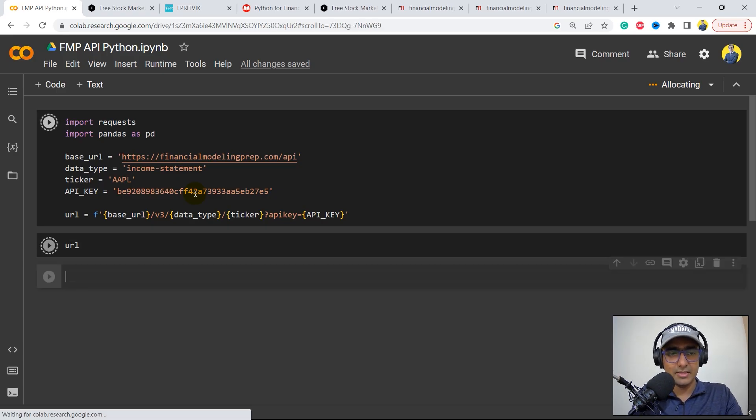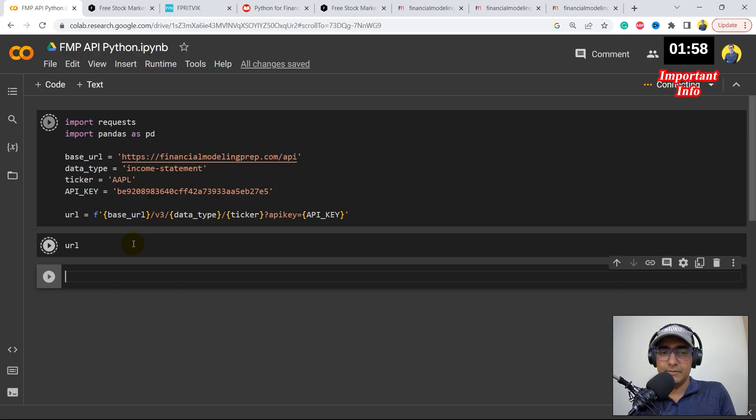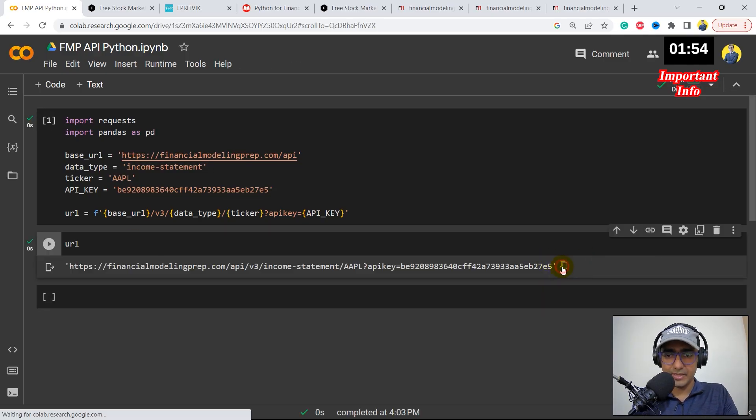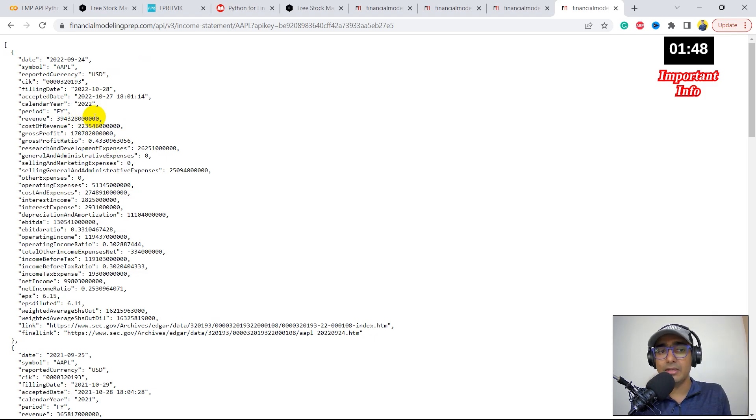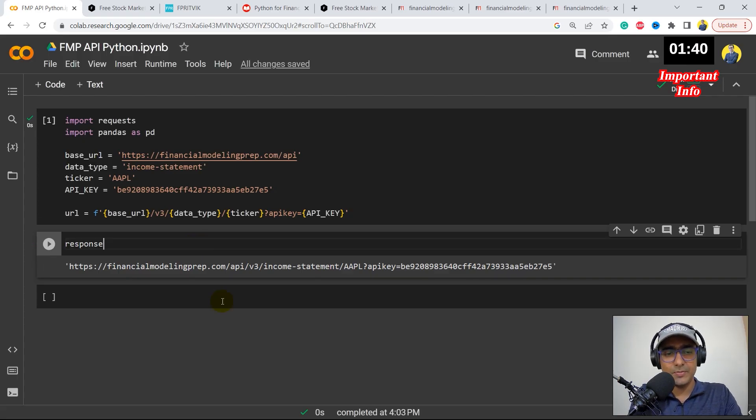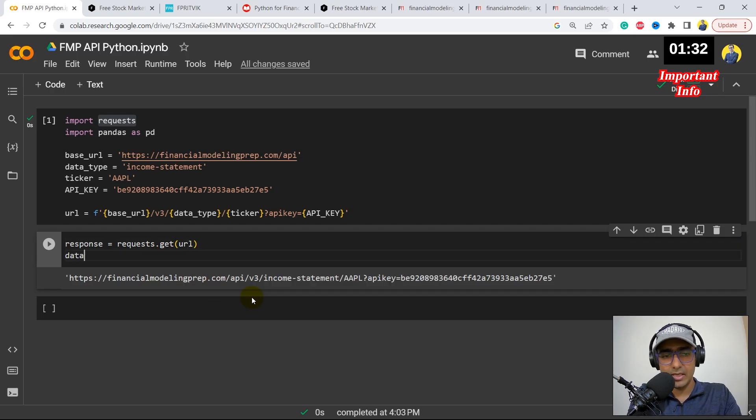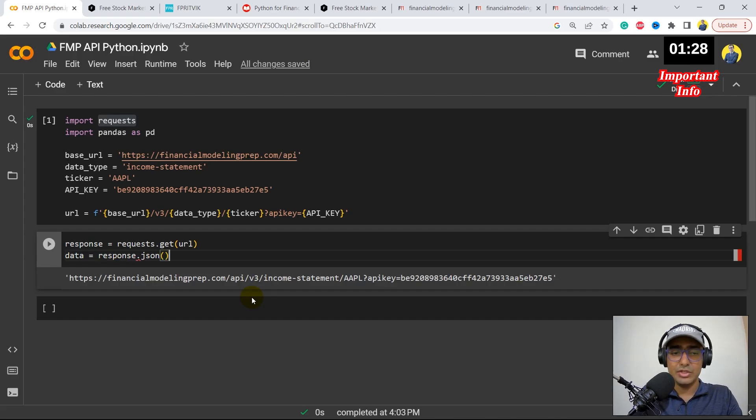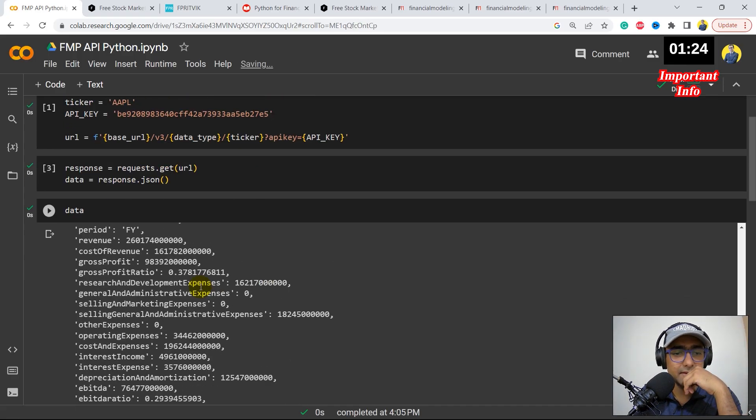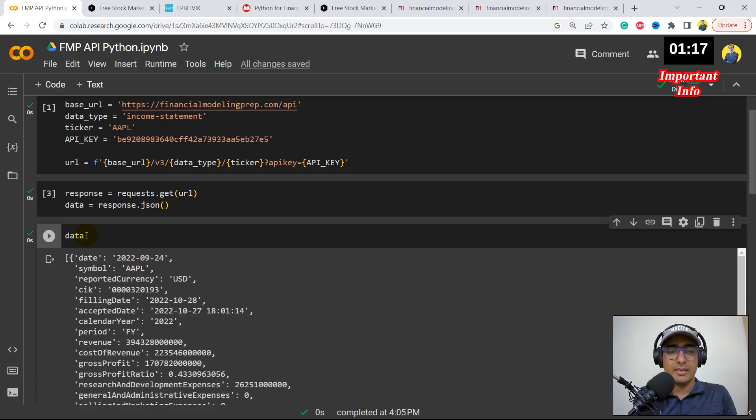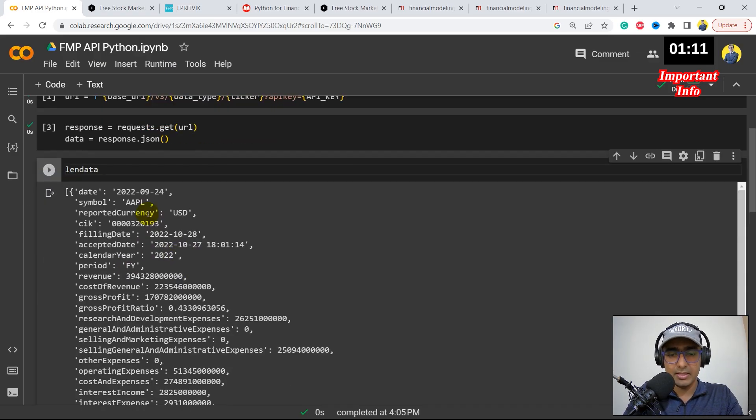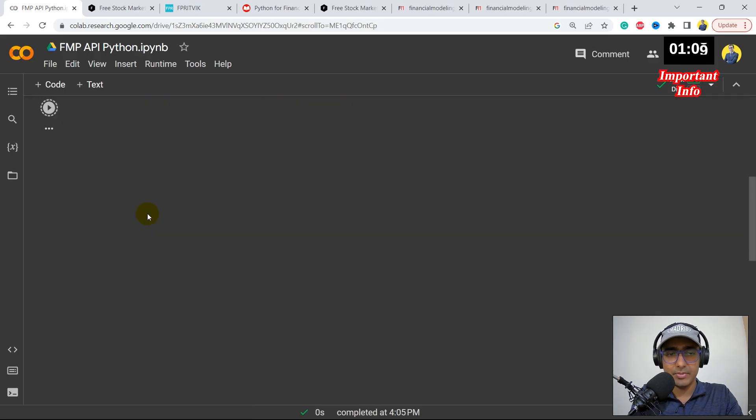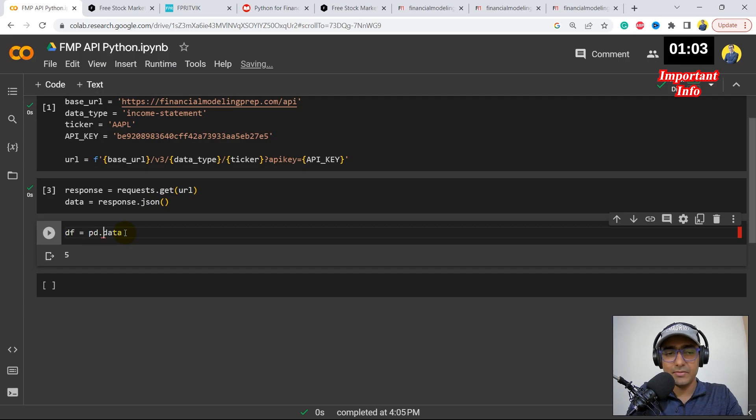Let's see if I just write URL and hit enter, then I should be getting the URL that will have all the information. Okay, so this is the URL. Let me just copy this and paste it here. Yeah, perfect. This is exactly the same URL that will give me the entire income statement of Apple. Now let's use the requests library: response equals requests.get(URL). Now let's convert this into JSON format: response.json. If I write data and hit enter, you'll see the entire income statement in front of us. The last one is dated as of September 2022. There are five items, so the data is of last five years.